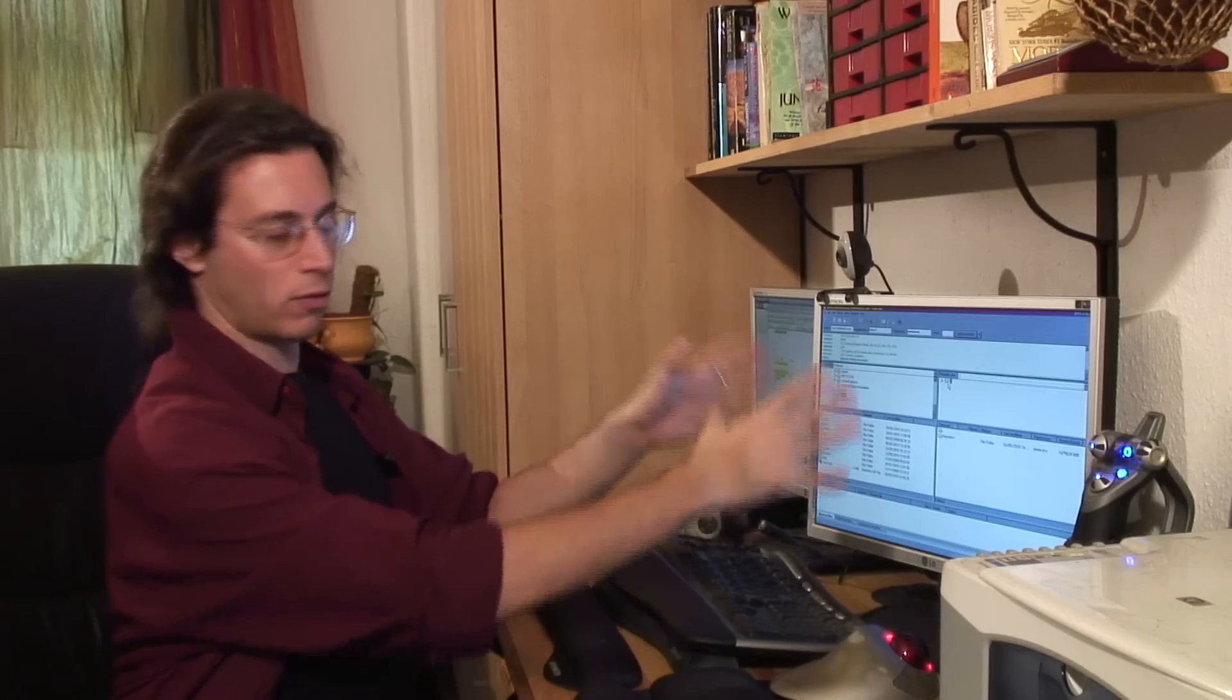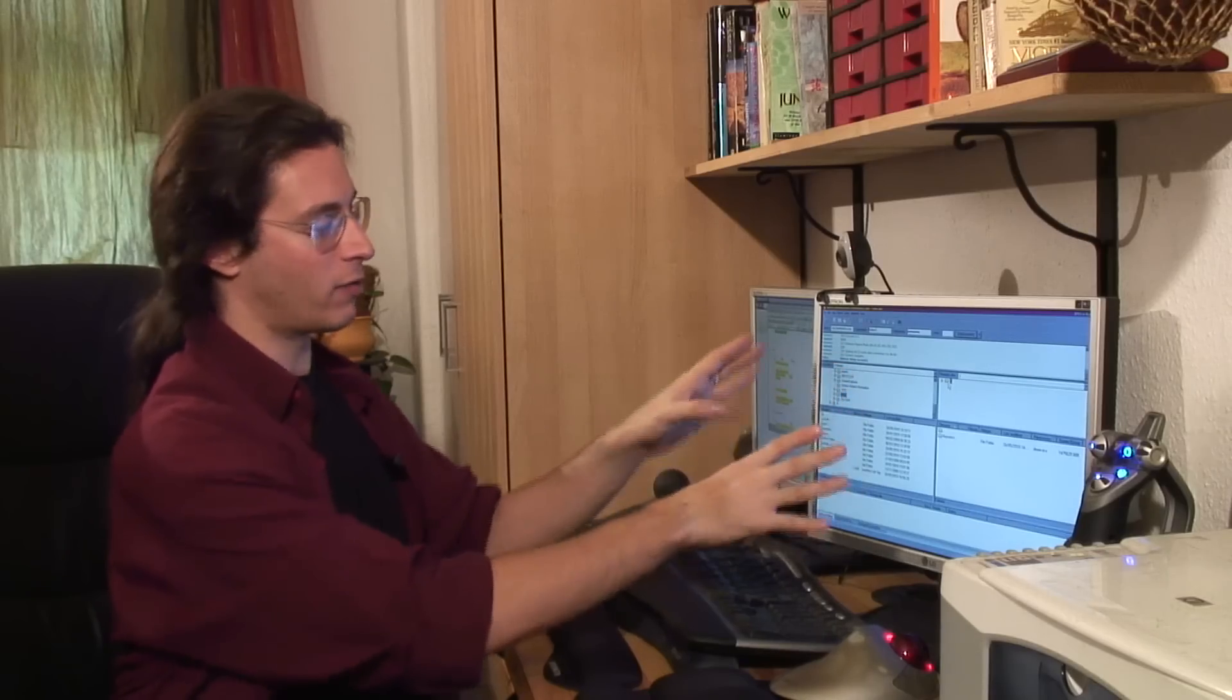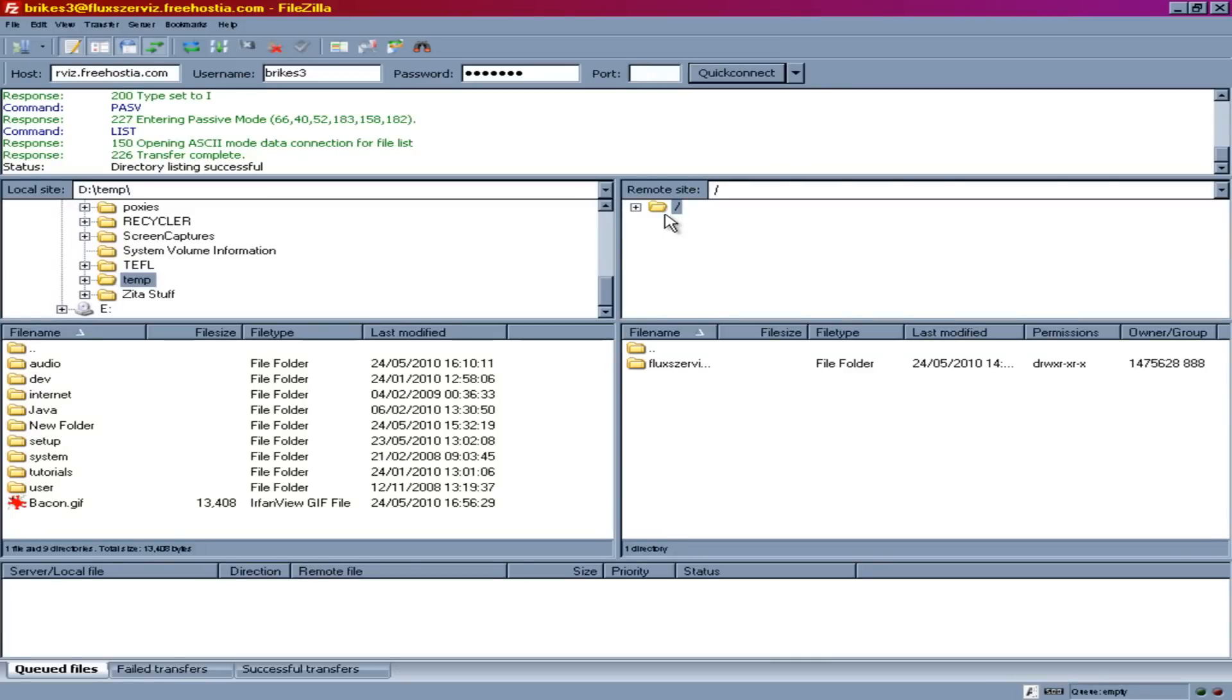Essentially you've got two sides of the screen. Here's your local side. This is what's on your computer. This is the remote side. That's what's on the server you've just connected to.